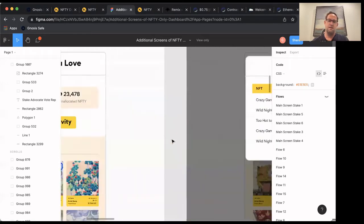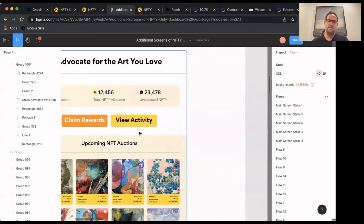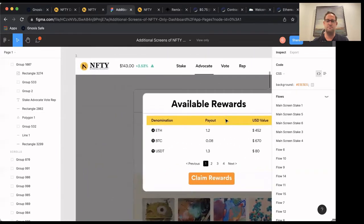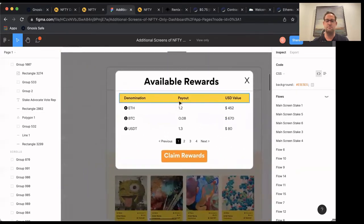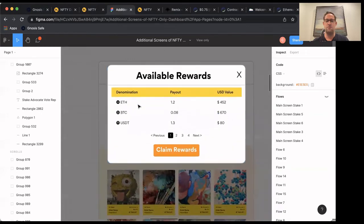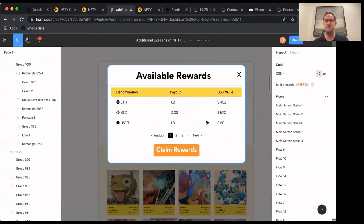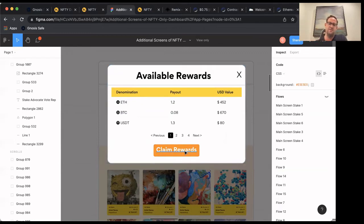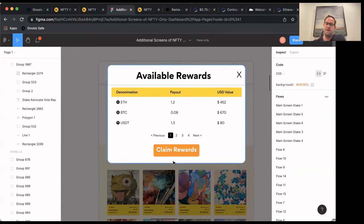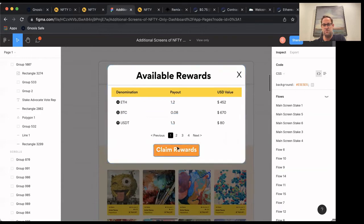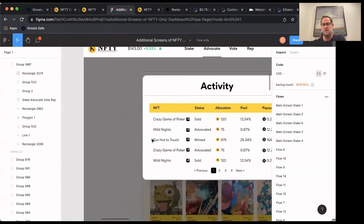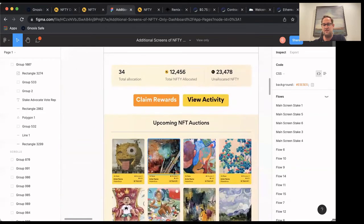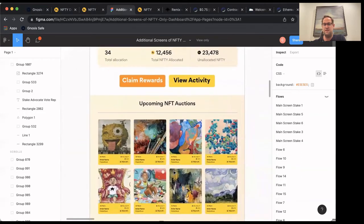So from here, if you hit this claim rewards, whenever you're ready to actually collect the amount of money that you've made, you'd be able to see each token. So Ethereum or USDT or whatever, what your payout is, what the USD value is, and you'll claim the reward. When you claim your rewards, all of the denominations that are showed here will be transferred directly into your MetaMask wallet. And this, you will pay the gas here. So this will pop up a MetaMask and tell you how much the gas is going to cost. And that will show you the payout. And then this would clean out all the rewards. And you would basically go back and continue to advocate again.